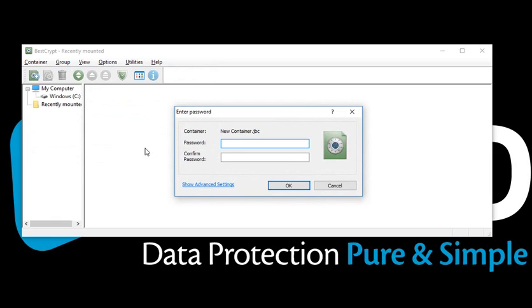Before entering the password, click Show Advanced Settings.